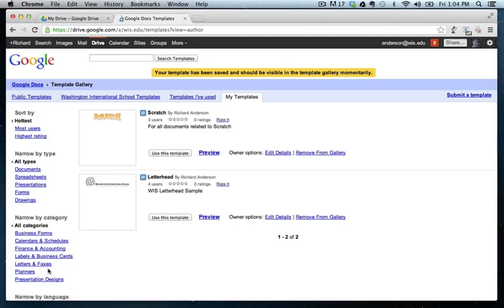Perfect. So let's review what we've done. We made a folder to collect the student work. And we've created a template for the document that will be created when a student presses the Submit button on the form. So now we actually have to go create that form.